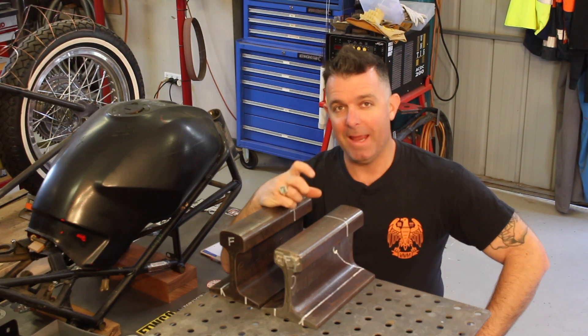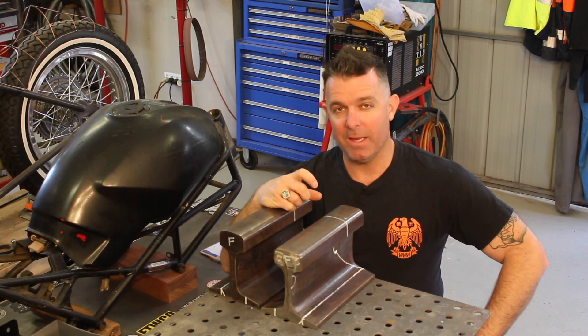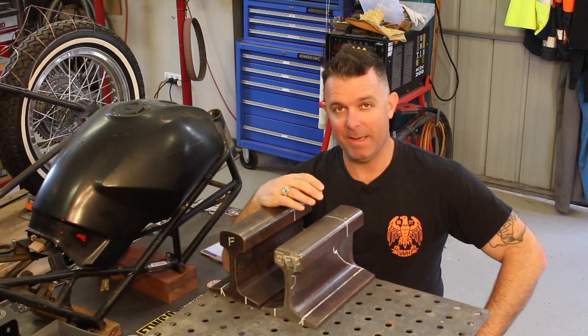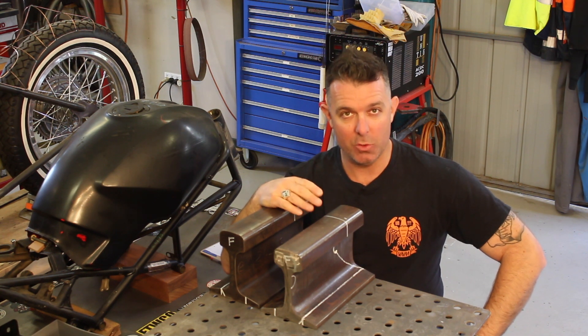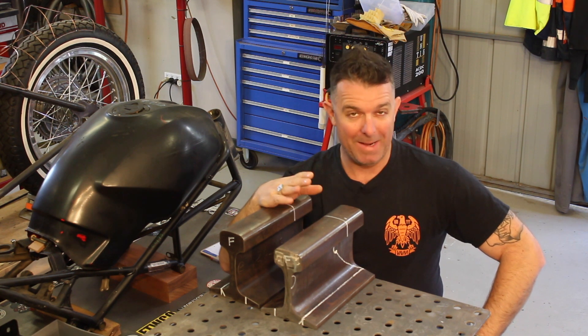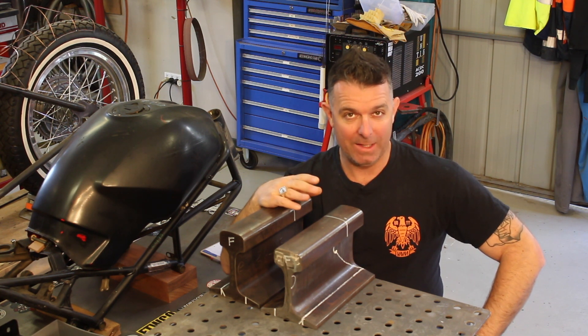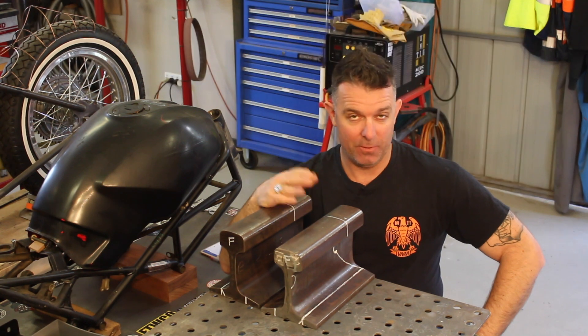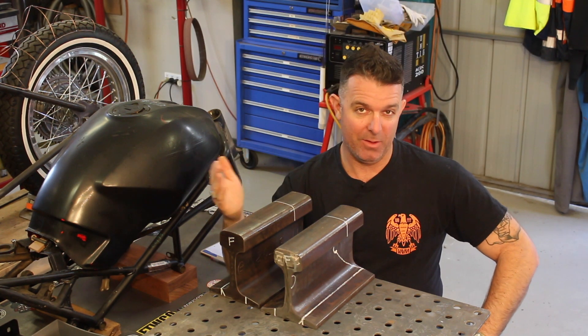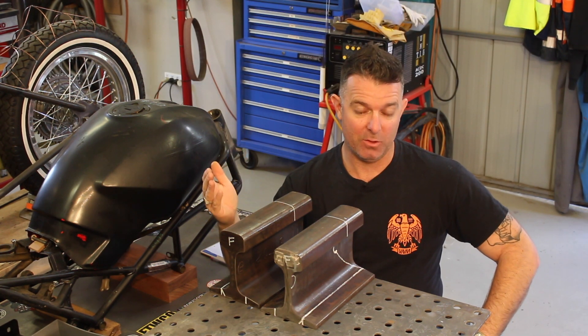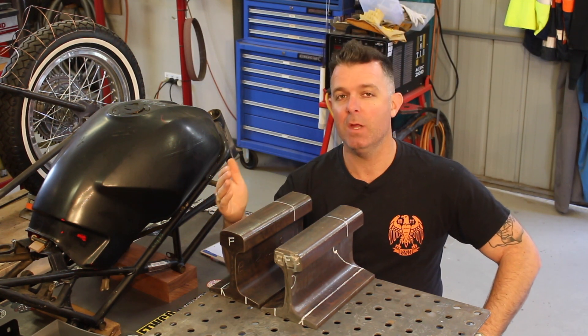Big problem I've got is anvils here in Australia are hideously expensive, whether they're new or used, around about $10 a kilo, which for a 50 kilo anvil is $500. Now, I don't want to spend $500 on an anvil.